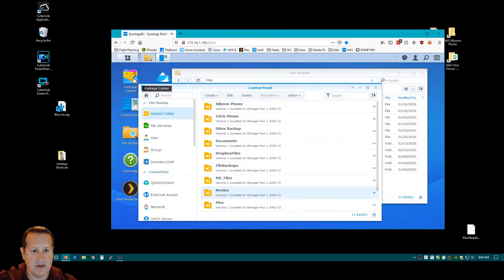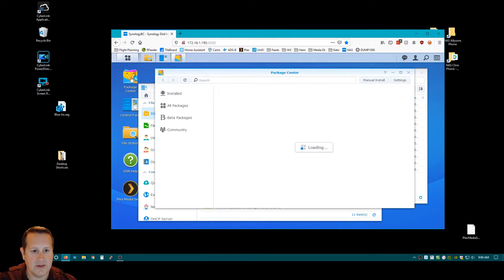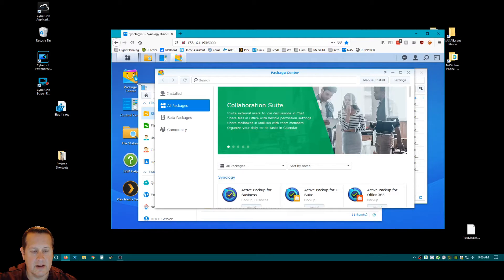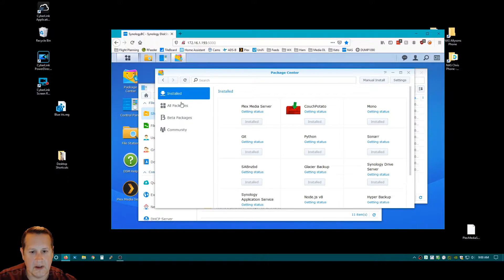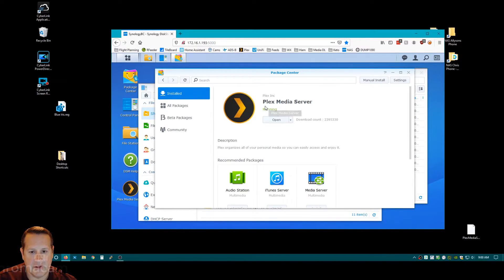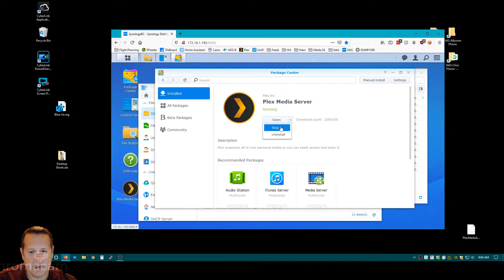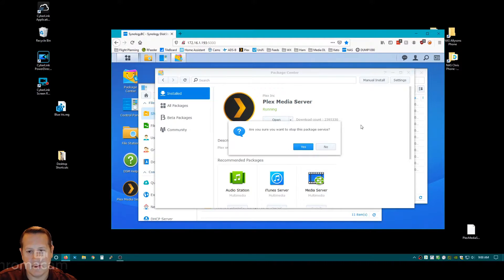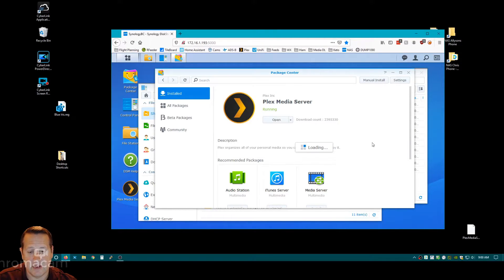The first thing I'm going to do is stop Plex from running. So I'm going to look at my installed, I'm going to go to the Plex Media server, and I'm going to stop it. Yes, I am sure.